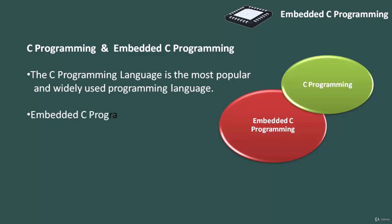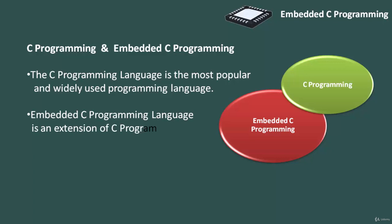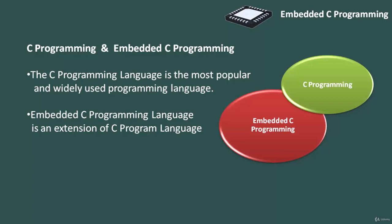Embedded C programming language, which is widely used in development of embedded systems, is an extension of C programming language. The embedded C programming language uses the same syntax and semantics of the C programming language like main function, declaration of data types, defining variables, loops, functions, statements, etc. The extension in embedded C from the standard C programming language includes input-output hardware addressing, fixed-point arithmetic operations, and accessing the address spaces.